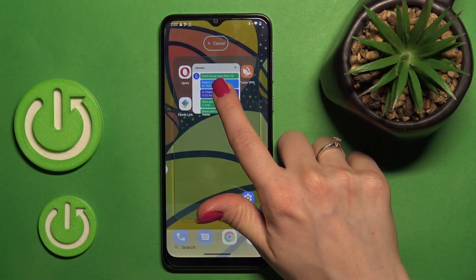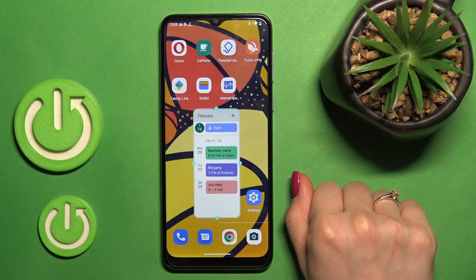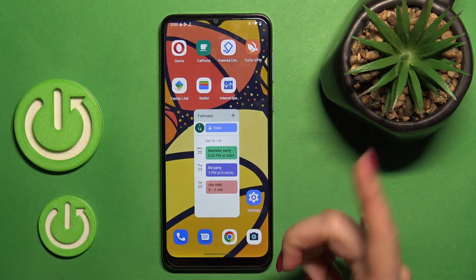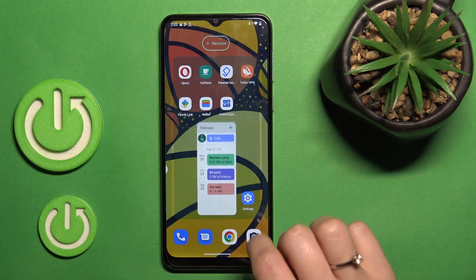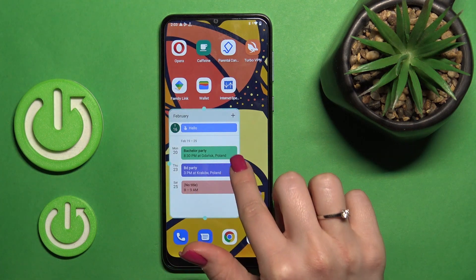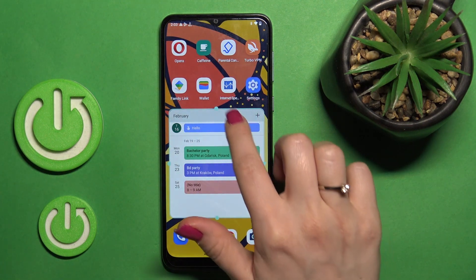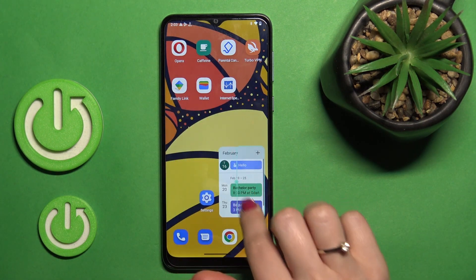To store the widget, you should just hold it and drag it to our home screen. If you want to resize the widget, you should just hold it for a while, and after that we can make it bigger or smaller.